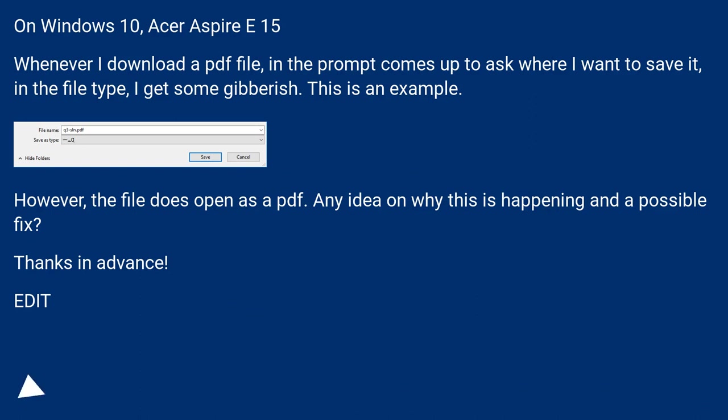Whenever I download a PDF file, in the prompt comes up to ask where I want to save it. In the file type, I get some gibberish. This is an example.